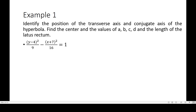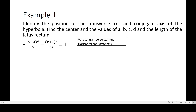To identify the position of the transverse axis, find a² first. a² is always the denominator of the positive term. In the given equation, this is our positive term, thus 9 is our a². The numerator has a y variable, which means we recall the position of the y-axis — that is vertical. So this equation represents a hyperbola with vertical transverse axis, and it follows that the conjugate axis is horizontal since they are always perpendicular to each other.